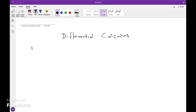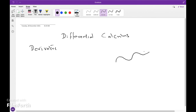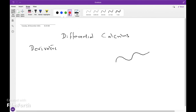What is a derivative? It is just like an instantaneous slope. Here, it is a tangent line — it touches the curve at a single point. This is the instantaneous slope: just like a tangent line, the curve touches at a single point.